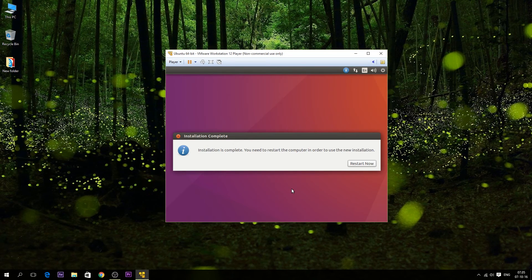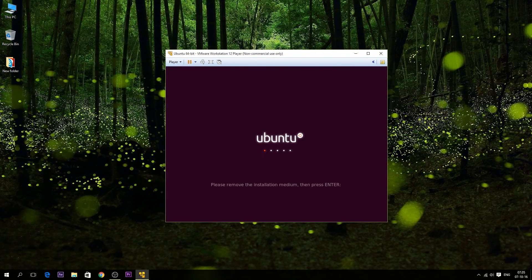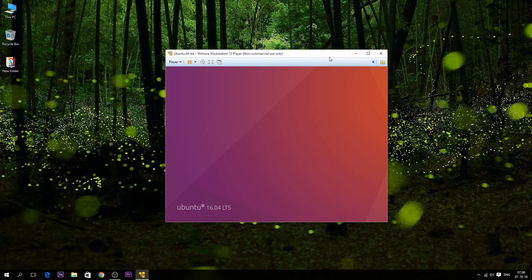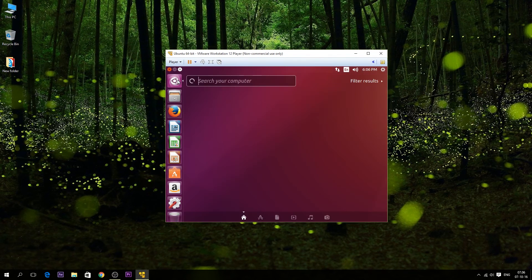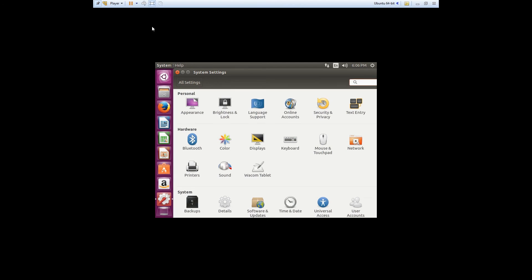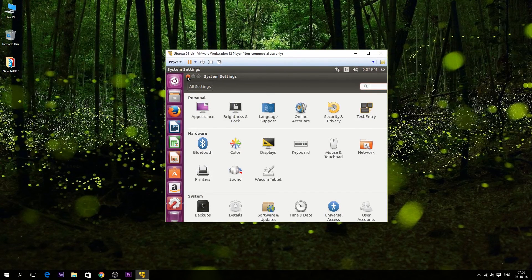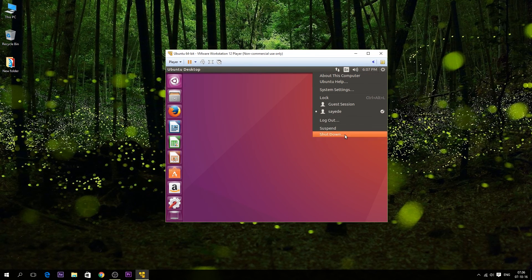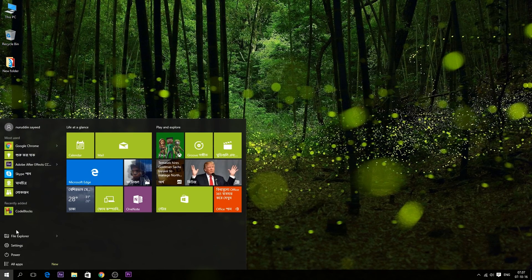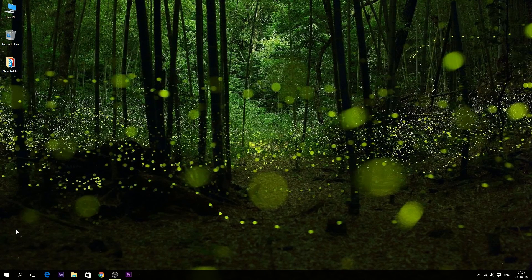That's it — after that, restart your virtual machine. Our virtual machine is ready and the Ubuntu system is installed perfectly. Now you can use the Ubuntu operating system whenever you want. I'm gonna shut down my operating system in the virtual machine.